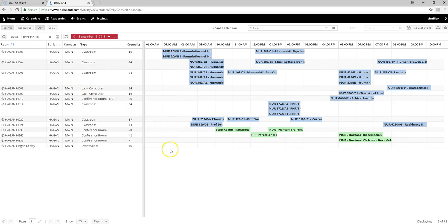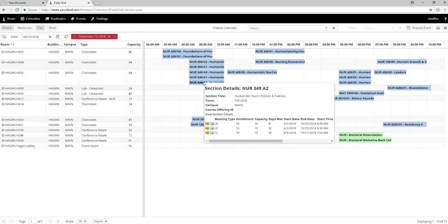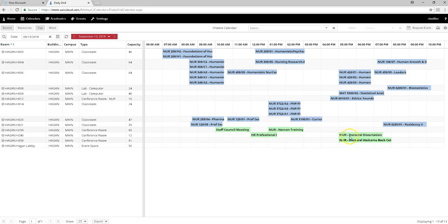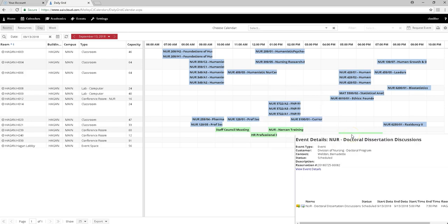The page will populate with everything scheduled in the Hagan building. As you can see, the blue references any academic class that is scheduled, and the green references an event. If you hover over it, it will open and show you the event details.